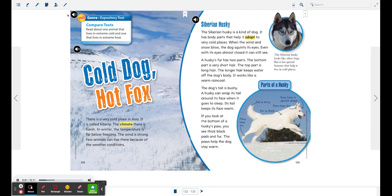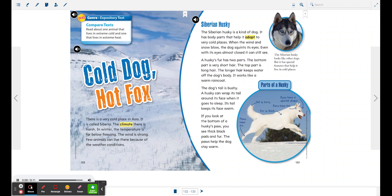Genre: Expository text. Compare texts. Read about one animal that lives in extreme cold and one that lives in extreme heat.